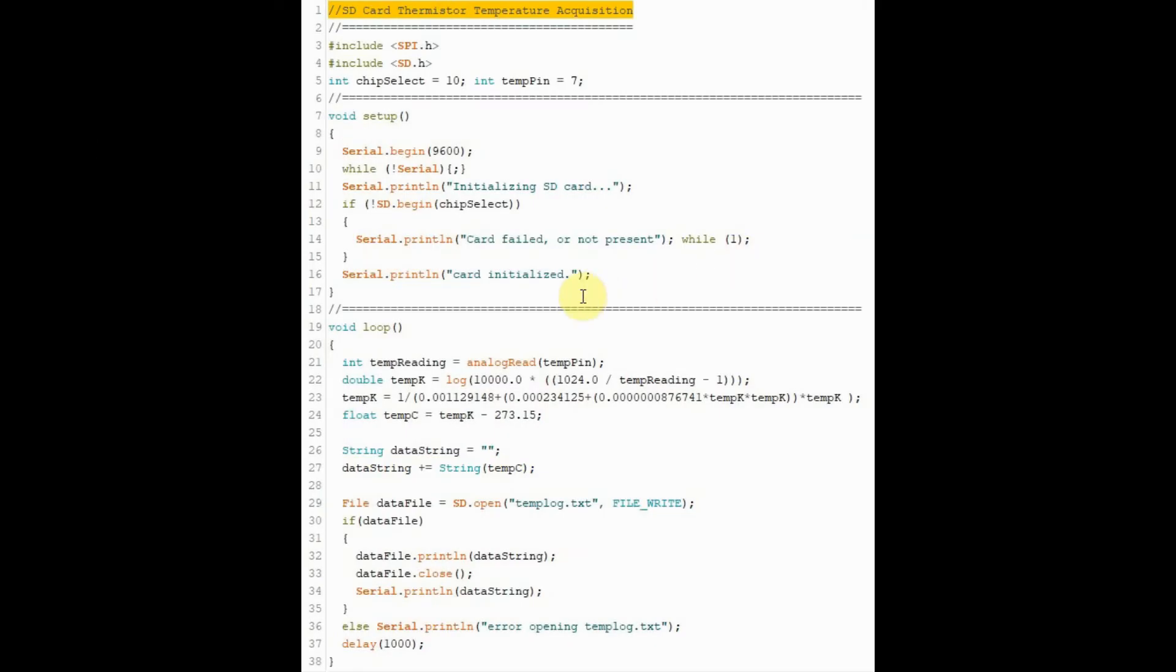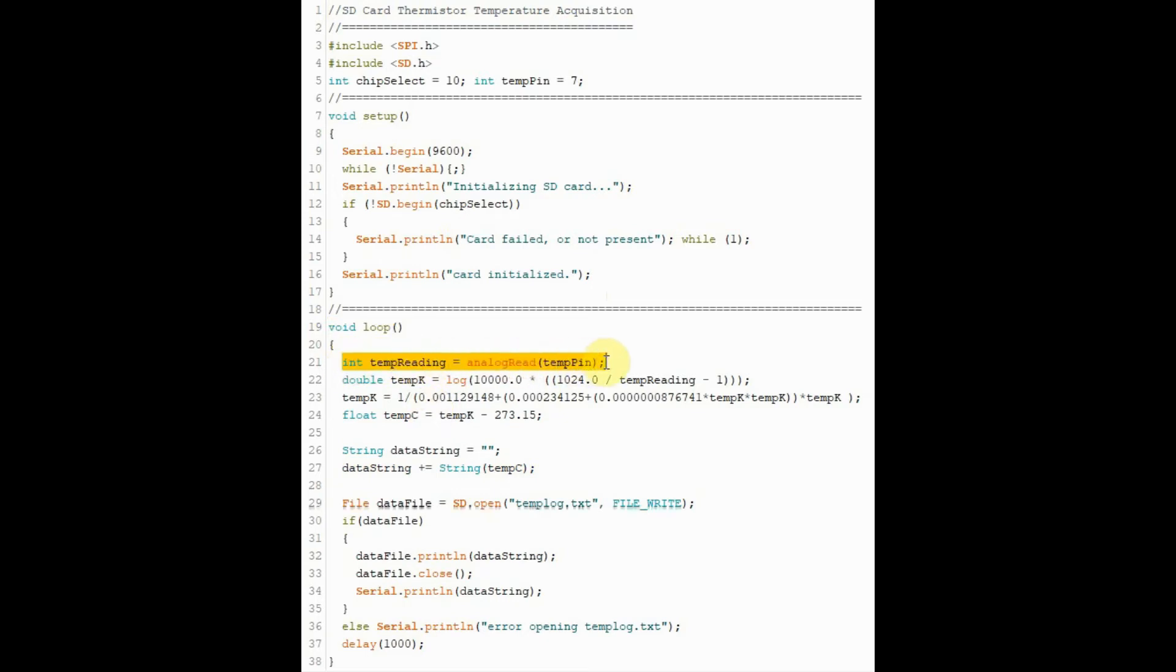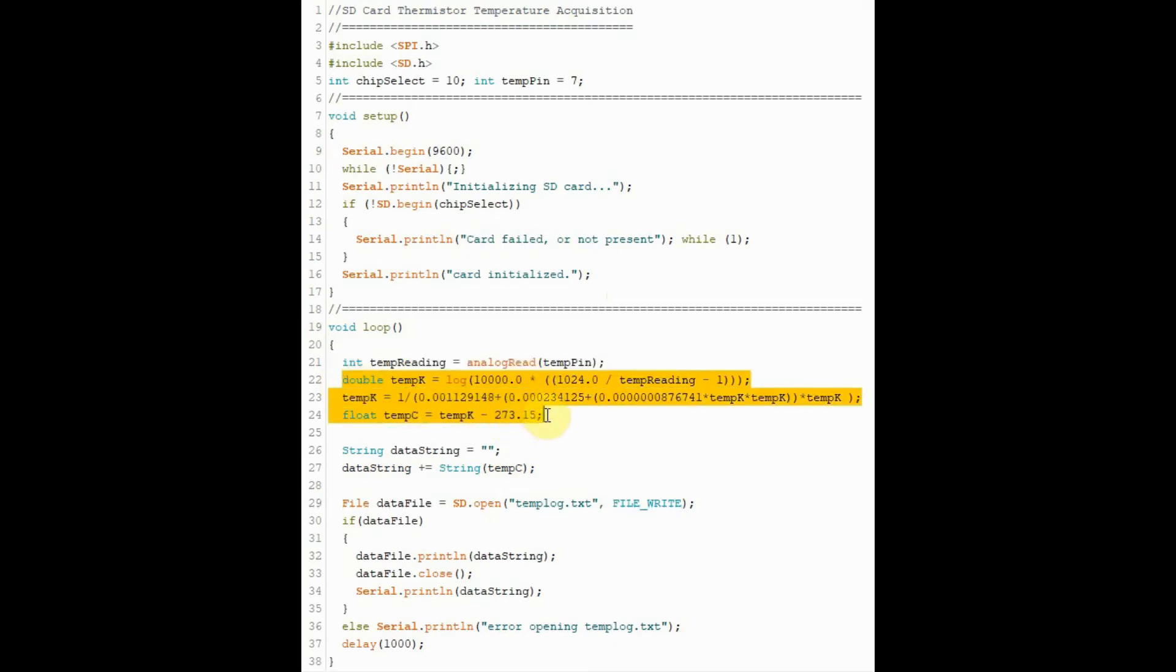This is the C++ program used in this project. Looking at the loop function, the first thing we do is get the measurements from the thermistor and then convert it into temperature in Celsius.